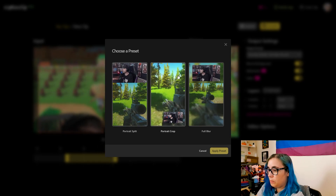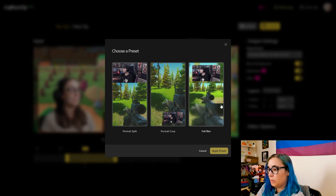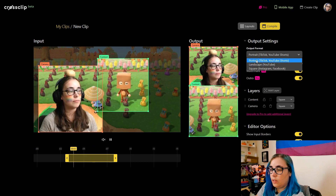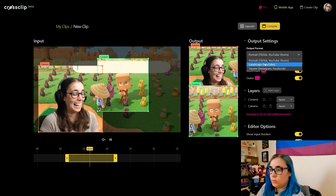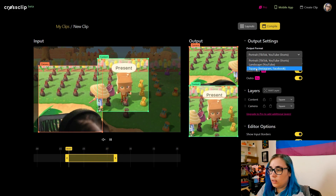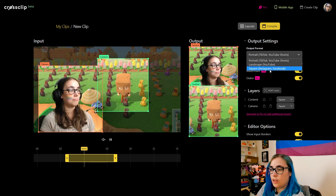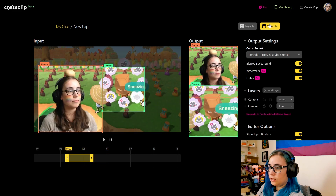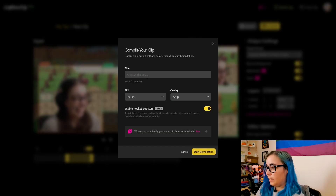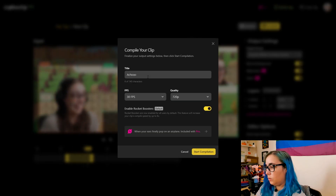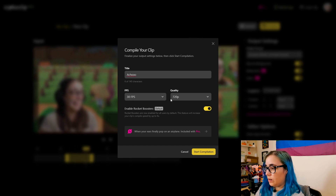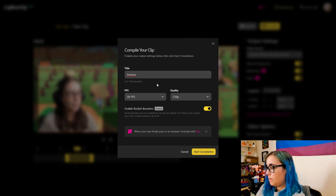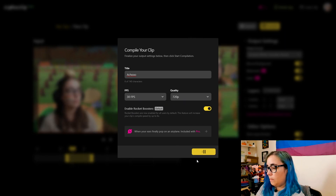You can do a portrait split, a portrait crop, a full blur. If you want to create a different file format, you can make it for portrait, for TikTok, YouTube Shorts, et cetera. You can do a landscape video if you want, or even a square video for Instagram or Facebook. So with the free version, you can only do 30 frames per second at 720p, but that's perfectly fine, especially for a small video on mobile.